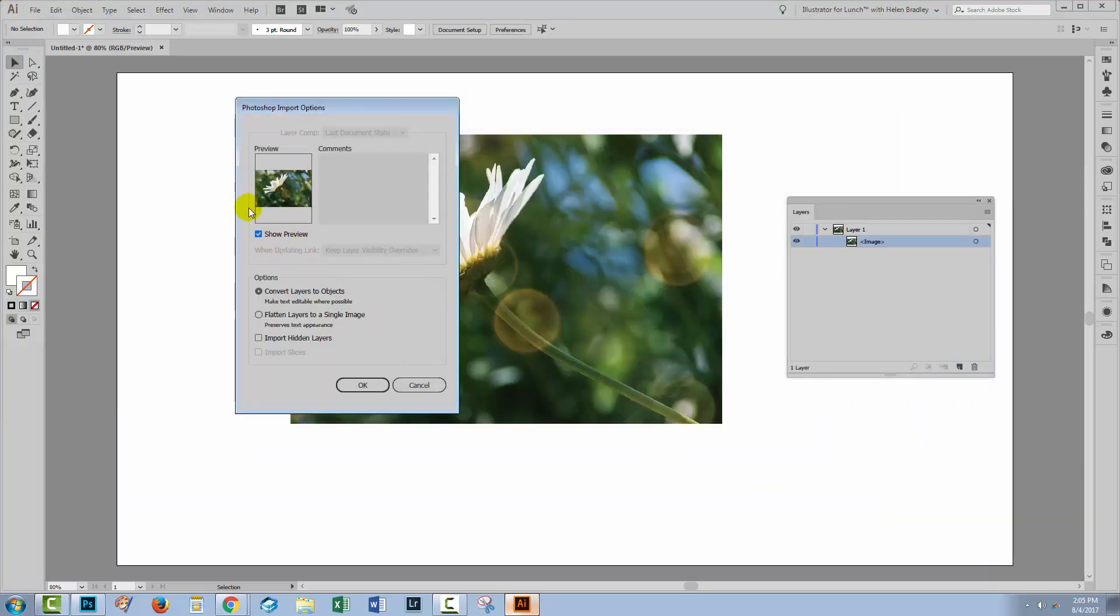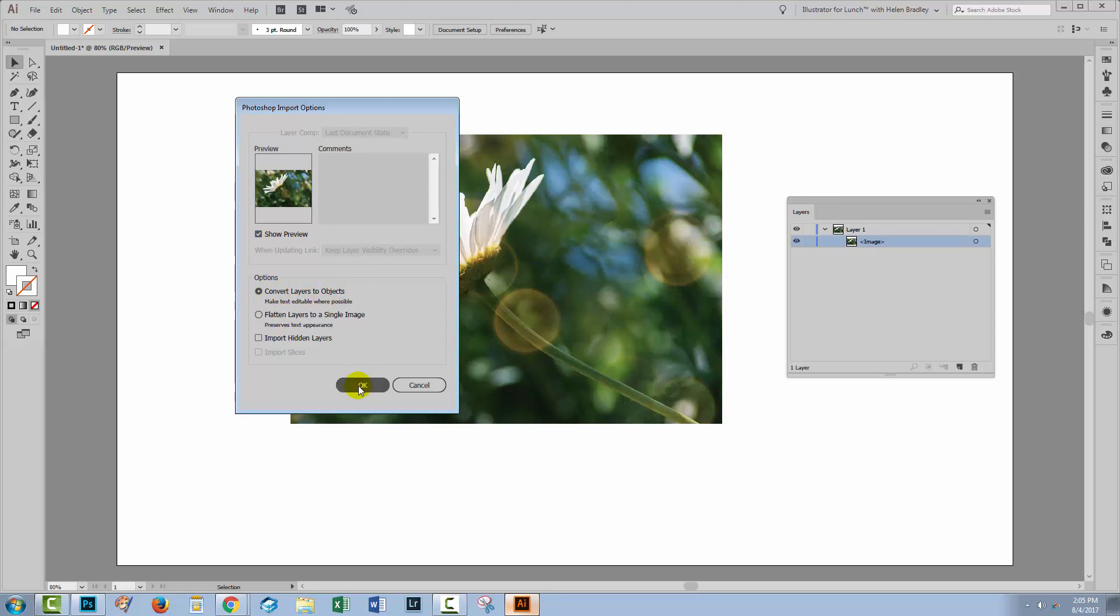And at this point, I'm given the option to convert the layers to objects, which I'm going to select. But I could also flatten the layers to a single image. Well, that's what we got here, and we decided that we wanted a different option this time. So I'm going to choose Convert Layers to Objects, and I'll just click OK.